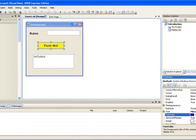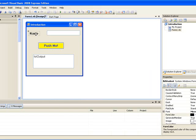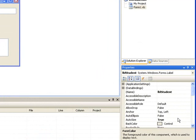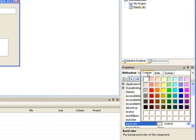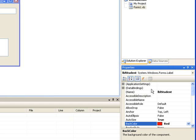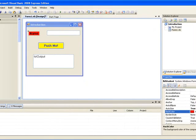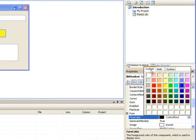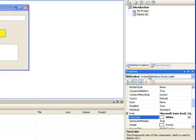We can also set the same two properties for each of the other objects on our form. For example, if I take the label and select it, I can change its BackColor to red — in the same way as we did before, making sure the label is selected. Then the BackColor is changed to red. Let's also change the ForeColor property of the label and change the colour of the text to white.